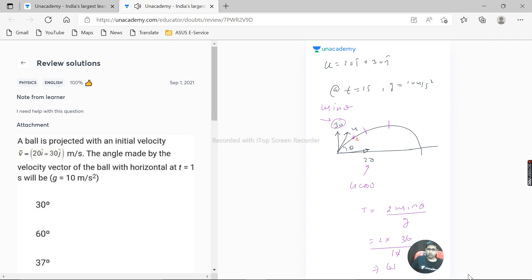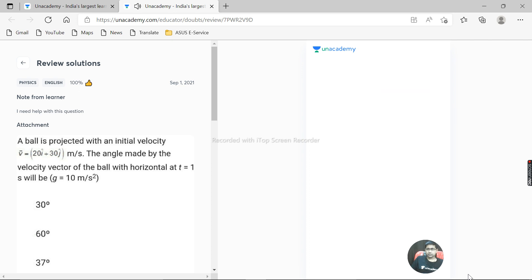So velocity somewhere v, and the horizontal velocity always remains the same, so this is 20. But vertical will change: u sin theta minus gt. So what is the value of u sin theta minus gt? This is vy.